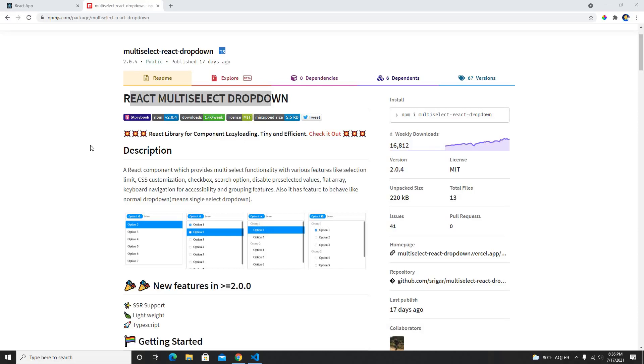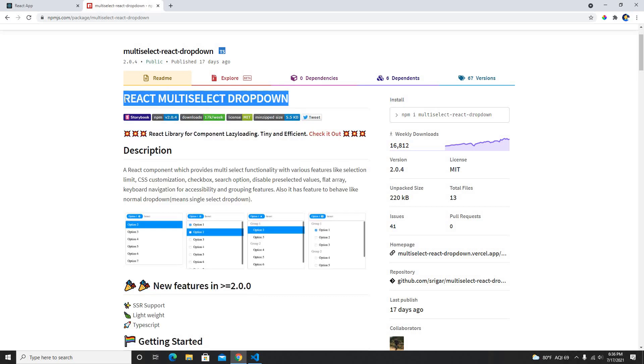Hey guys, welcome back to my another video and in this video I'm going to show you how we can use this react multi select dropdown on our React applications. This is a package which is available on npm.